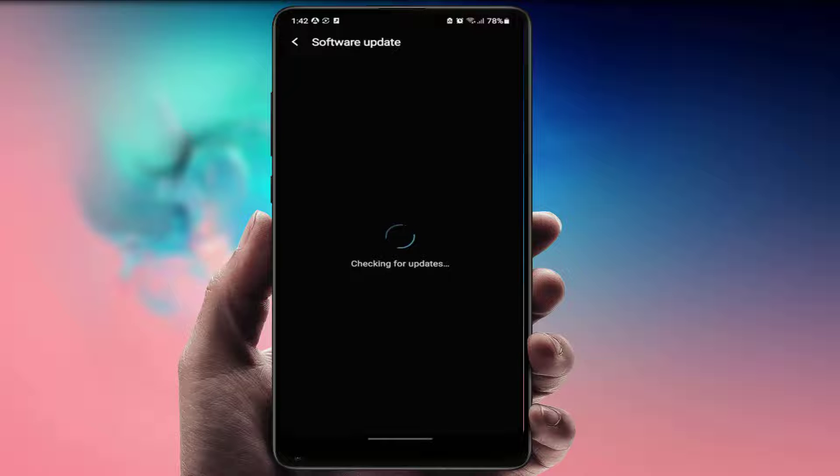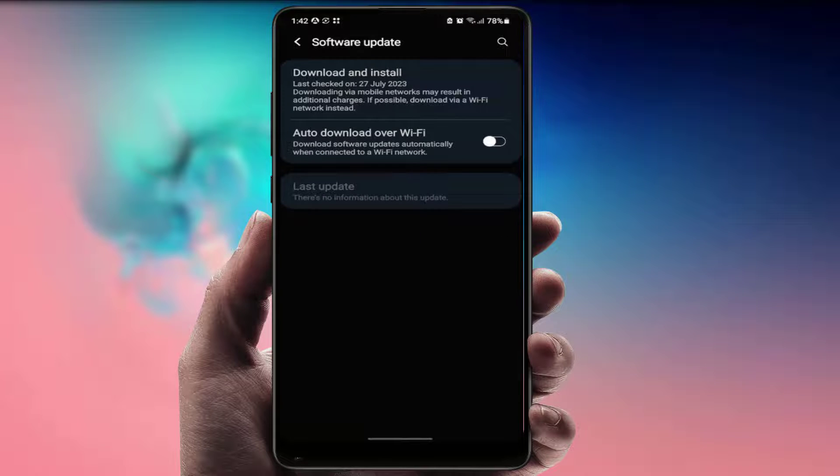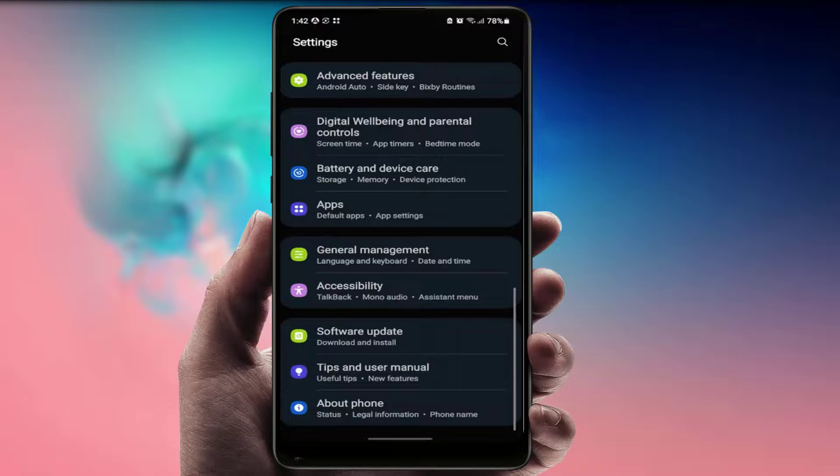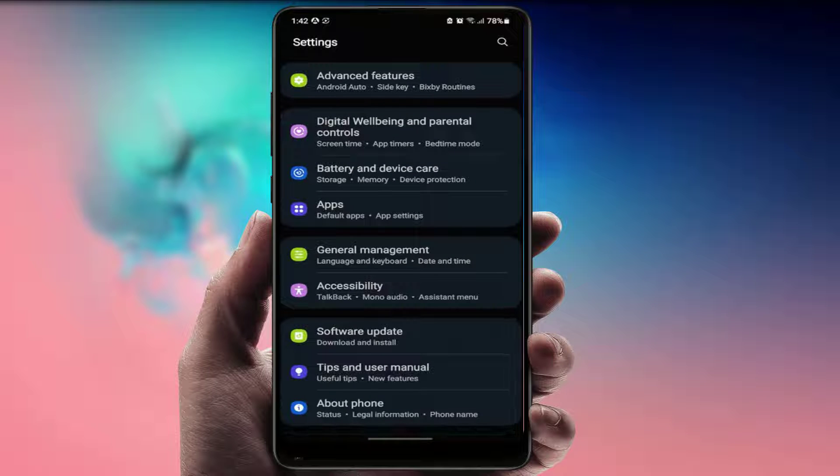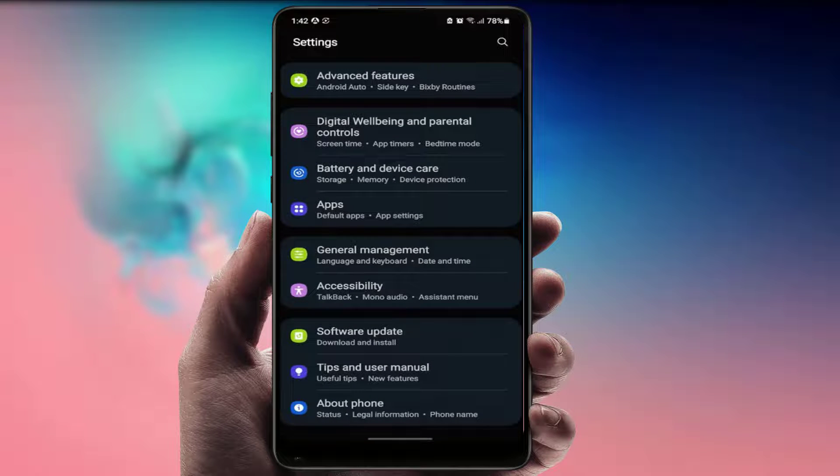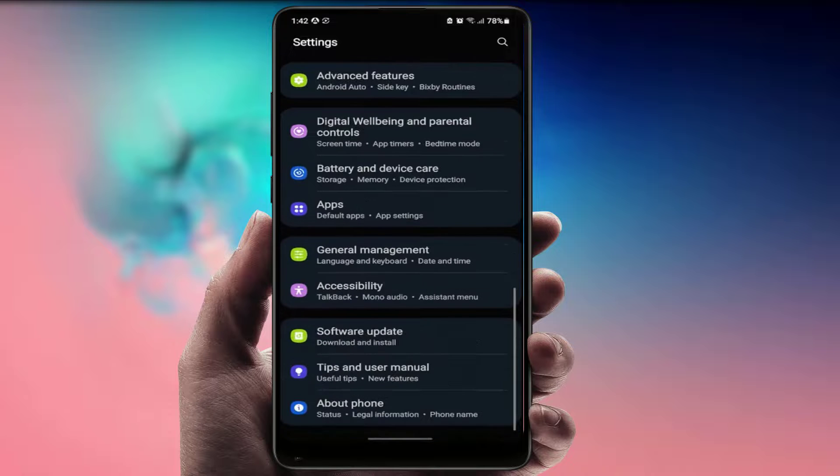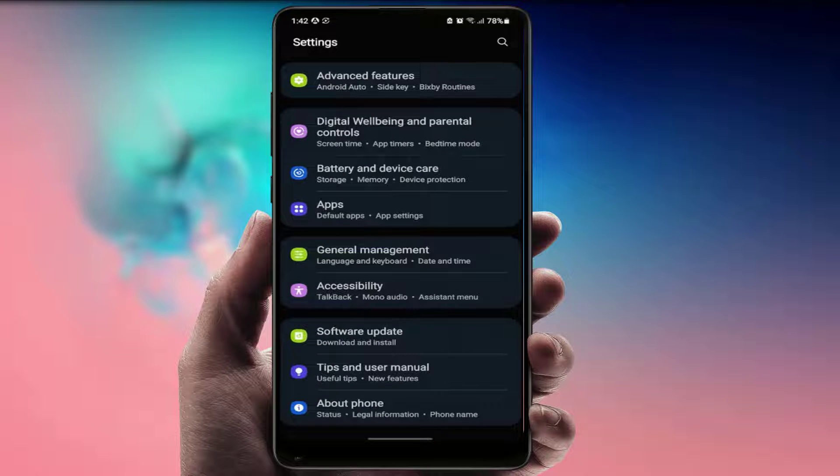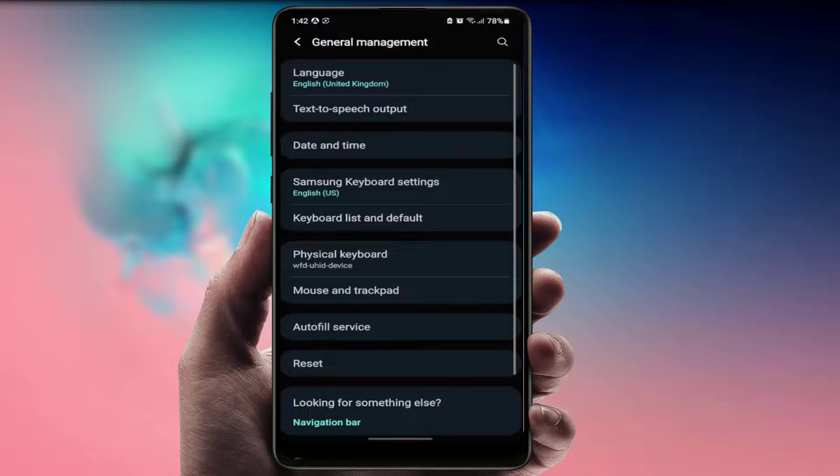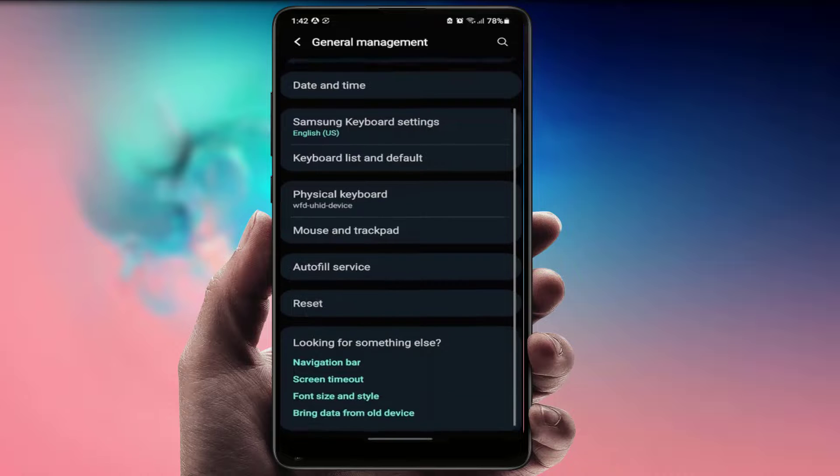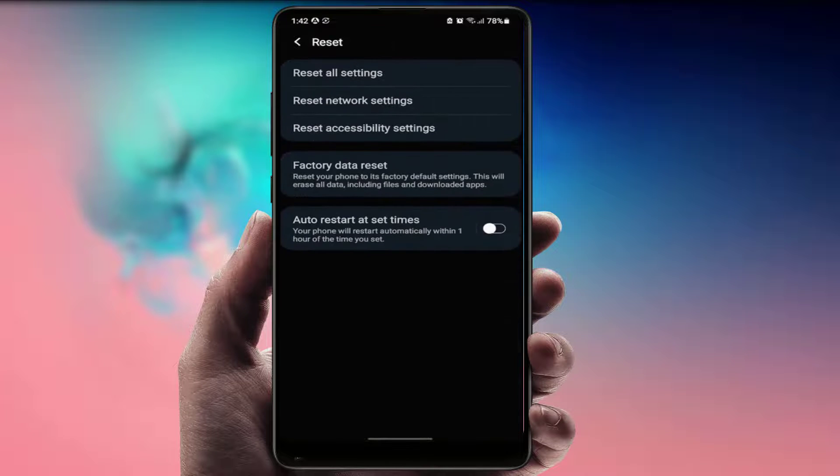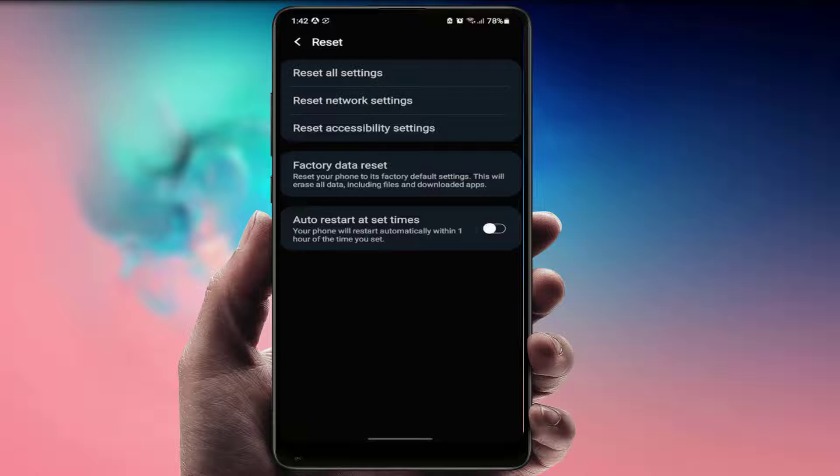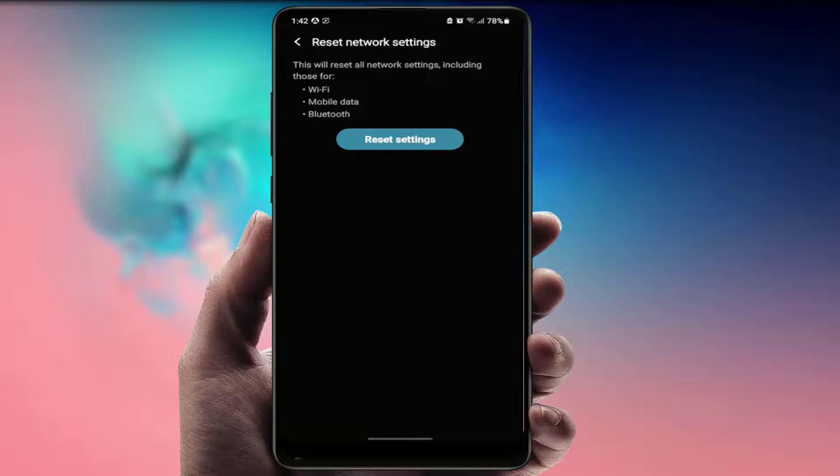In case you are still facing the same type of problem, one more method you can try. In the phone settings, you need to reset the network settings on your phone. To reset the network settings, go to General Management, scroll down, and you can get the option Reset. Just tap on it. From here you need to reset only network settings. Just tap on reset network settings and tap on reset settings.